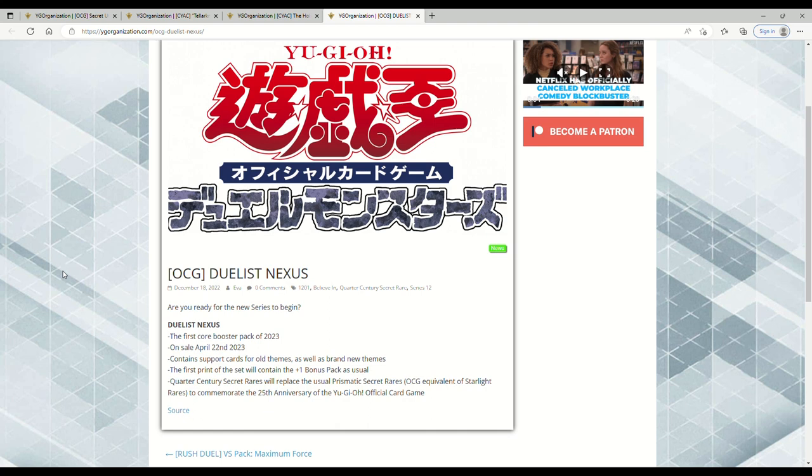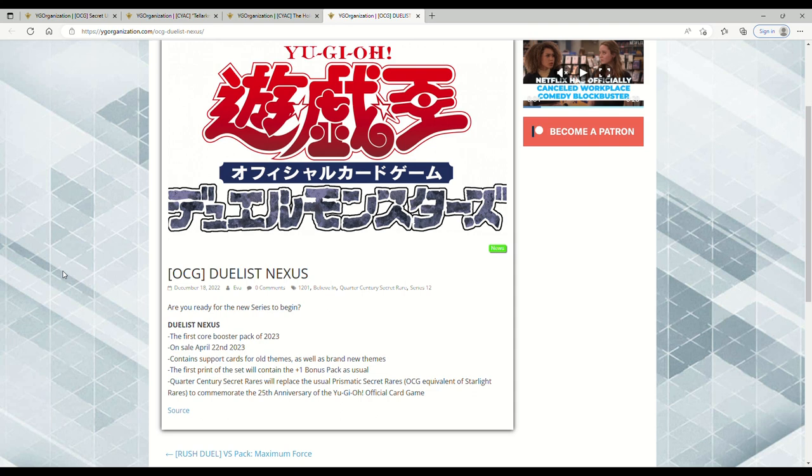Any set that has had the name 'Duelist' though has been an amazing freaking set. You know, we're talking Duelist Alliance, Duelist Revolution, Rise of the Duelist. I can't even think of any others off the top of my head, but the point is that those three sets I just mentioned were very, very amazing sets. Duelist Alliance to this day, I would say, is one of, if not the best set of all time in Yu-Gi-Oh next to Duelist Revolution.